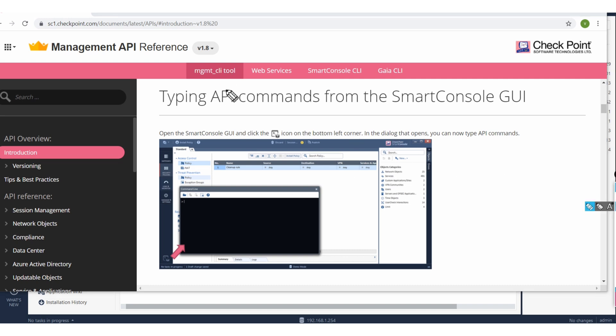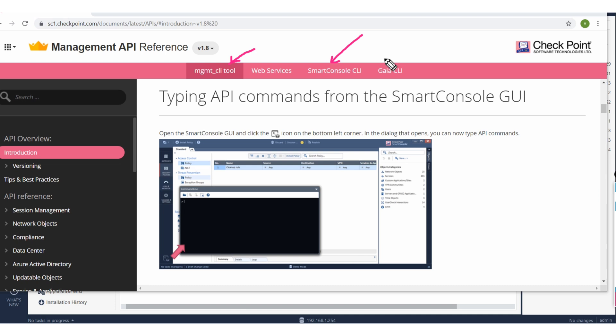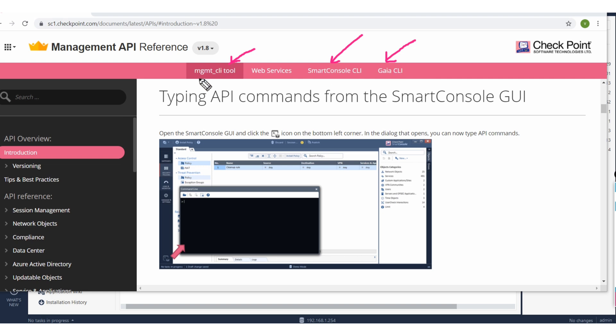One, your management CLI tools, SmartConsole CLI tools, and Gaia CLI tools. What does this mean? So these are the CLI tools from where you can run these commands provided. Whatever is listed in the management CLI tool will be run from this utility.